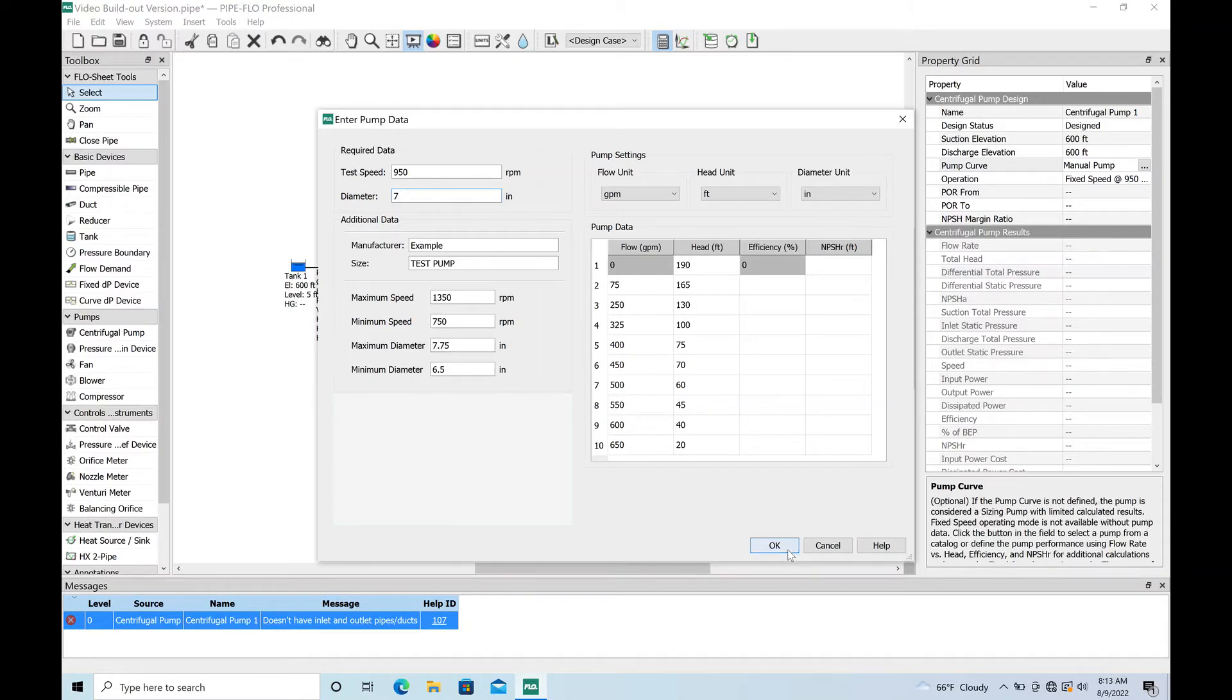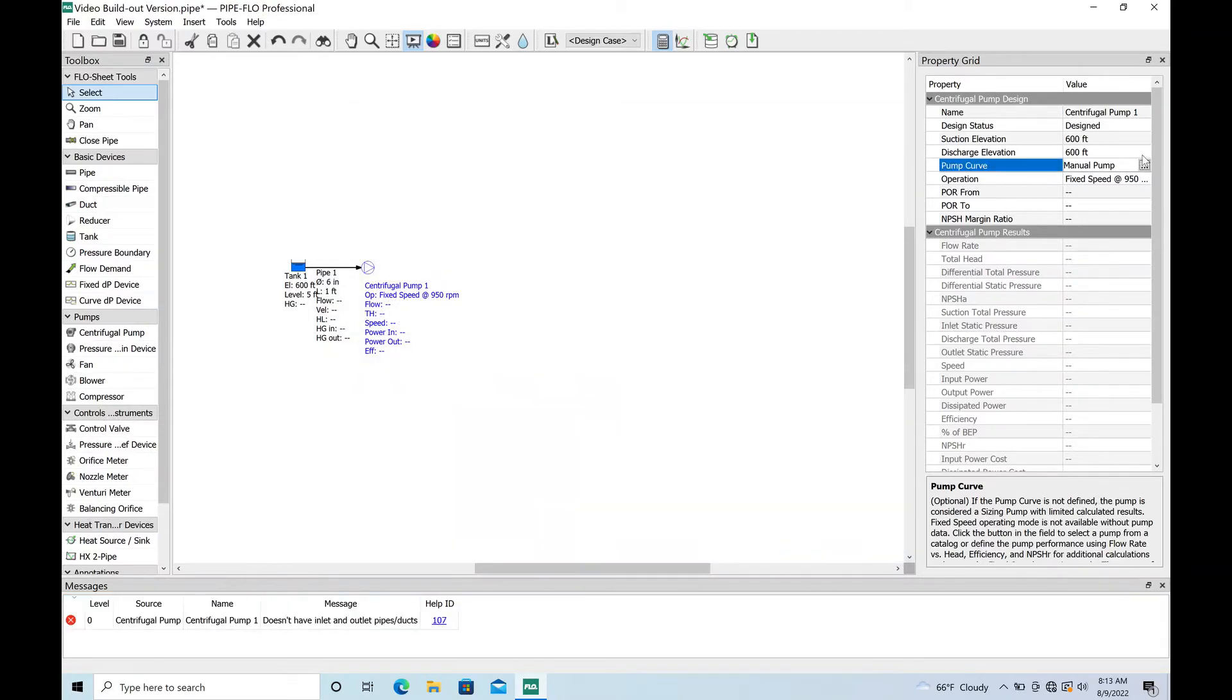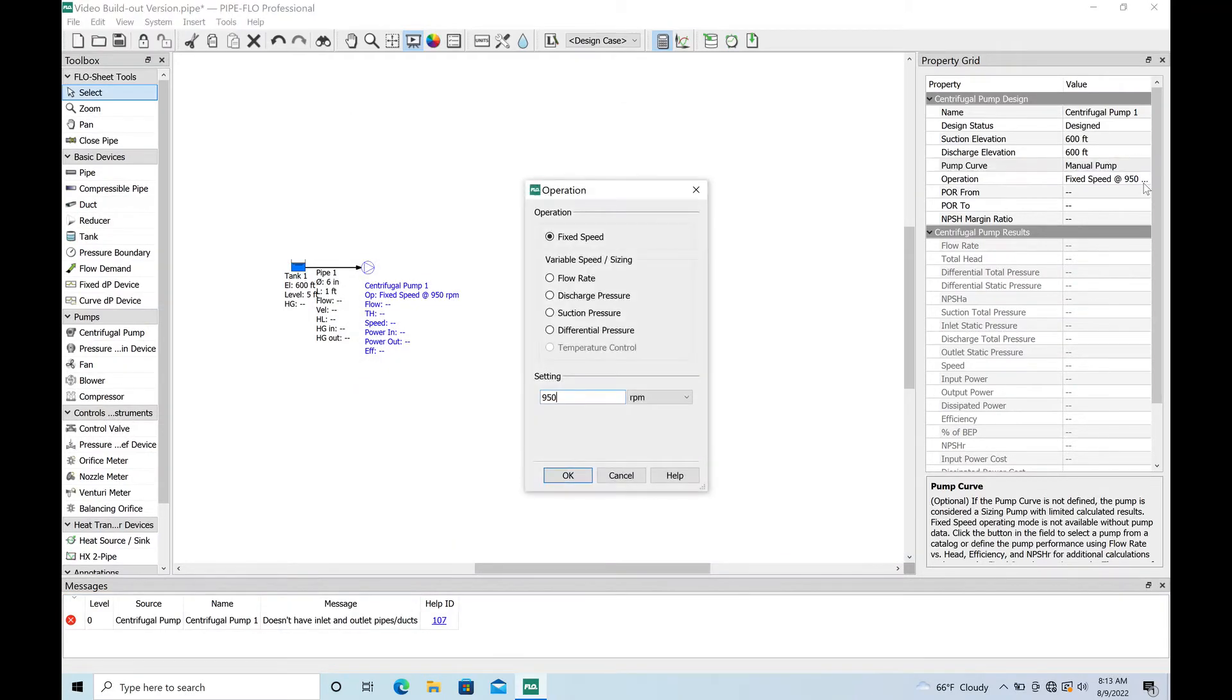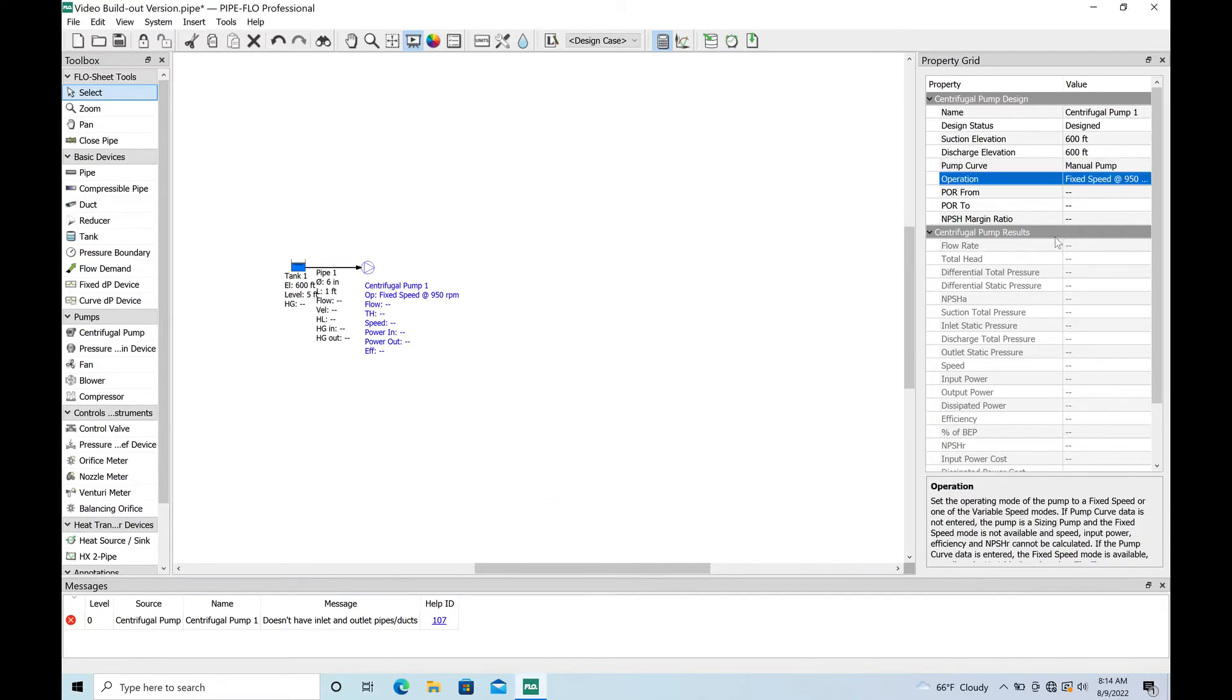Here we go, we're going to say okay with that, we'll accept that. Just like I was talking about, you can change the speed here to RPM or whatever. We're just going to go at 950 for now. That pretty much is all we need on our pump.